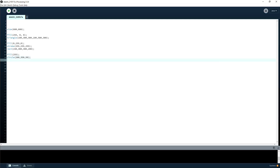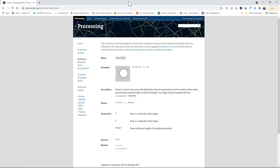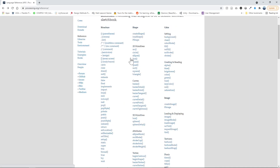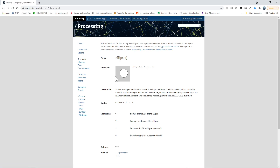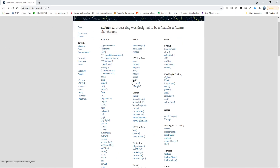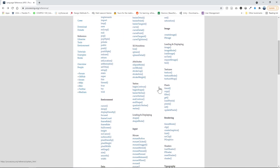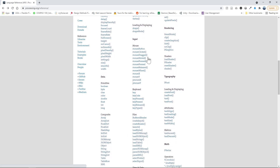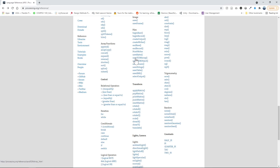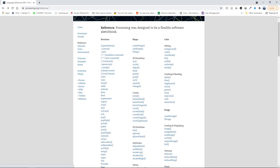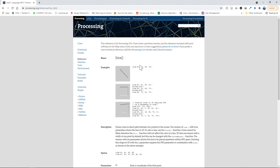That's basically what you need for shapes. There are a few more which you can find on the reference page. We'll be using ellipse in a second, which is basically just a circle with an extra parameter so you can make it an oval. There's also line — you just give it two points: a starting point and an end point.